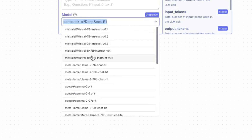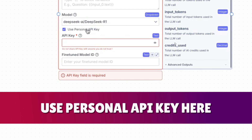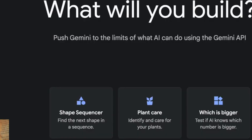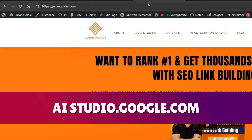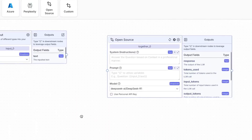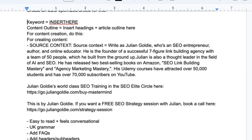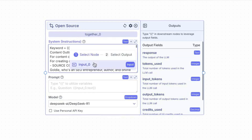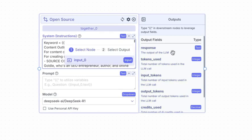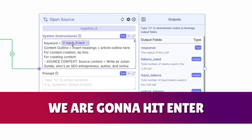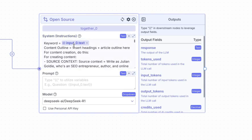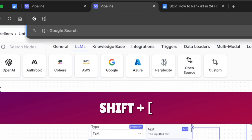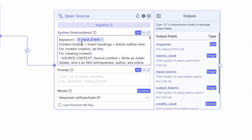This is not costing you any money in terms of API usage — you're getting all these open source models completely for free. You can also click 'Use Personal API Key' and plug that in — for example a Gemini API key. If you want a free one, go to aistudio.google.com. Now for the system instructions: I'm going to take a prompt I use for content creation and write 'keyword equals' then insert the input from the chat input using a squiggly bracket — on a Mac press Shift and the bracket key to get that.